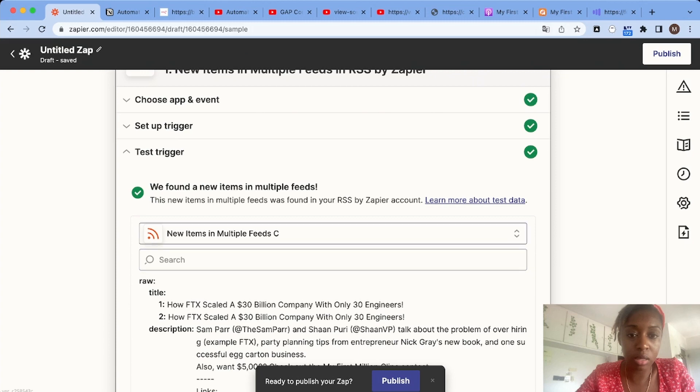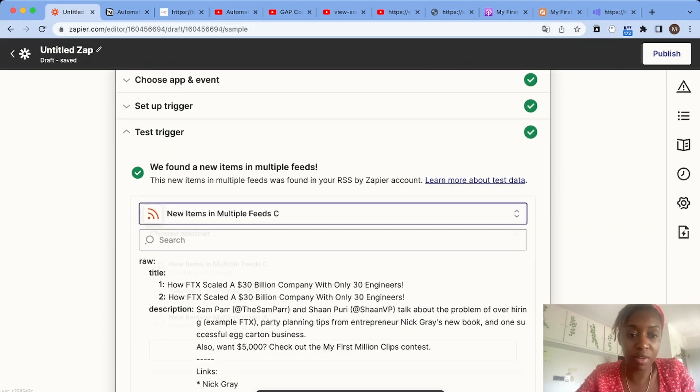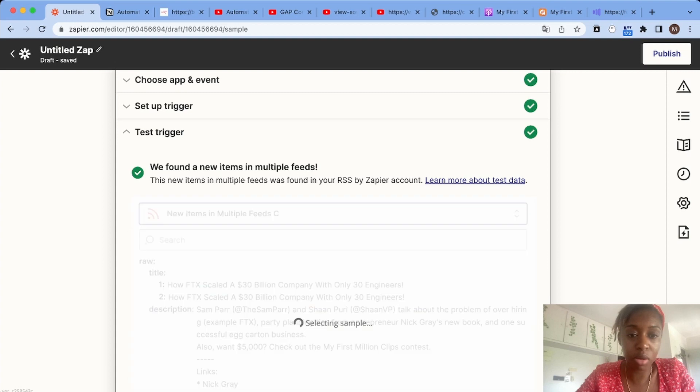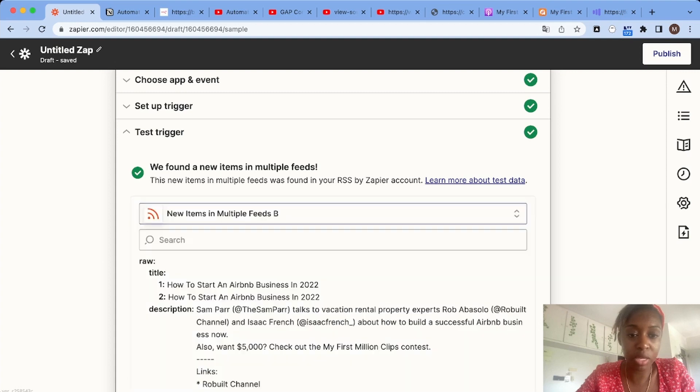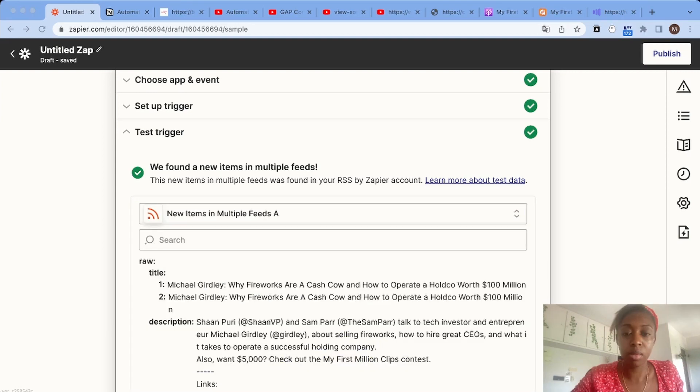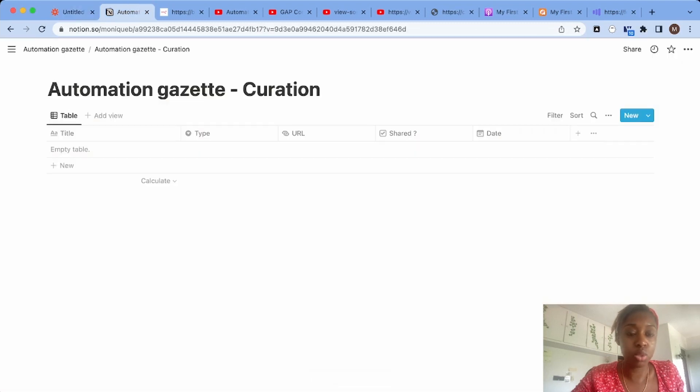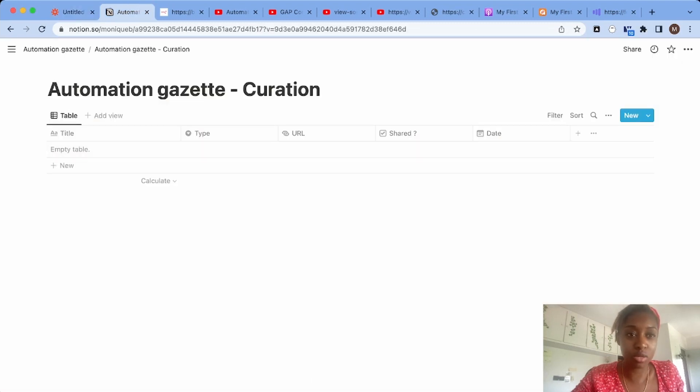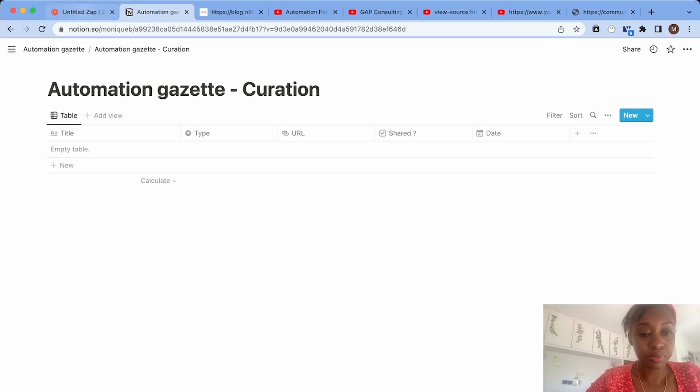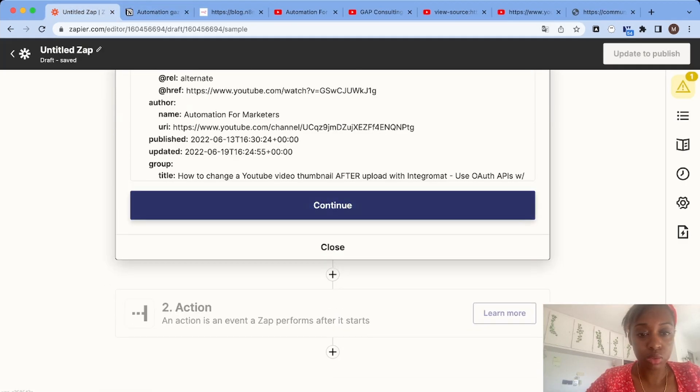As you can see, we have items from our podcast feed. Now that we've added our sources, we can add them to our database in Notion. Let's connect to Notion.